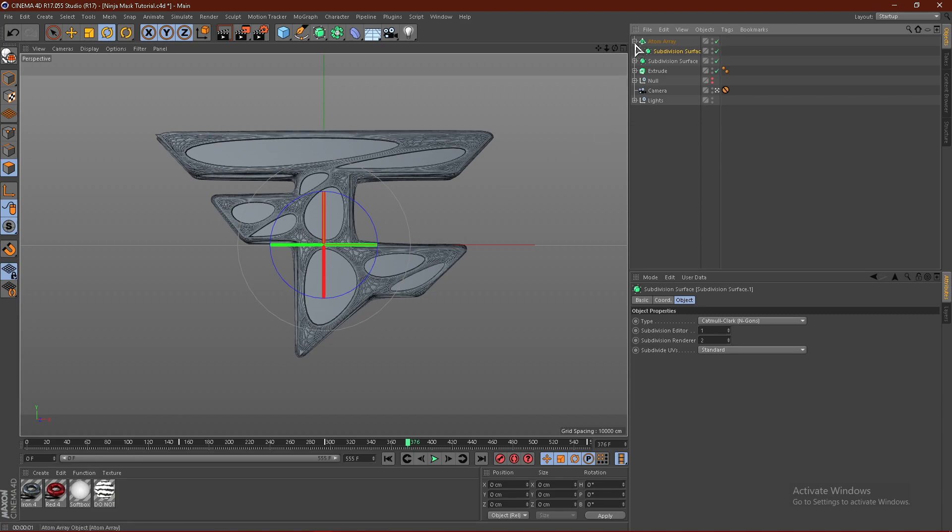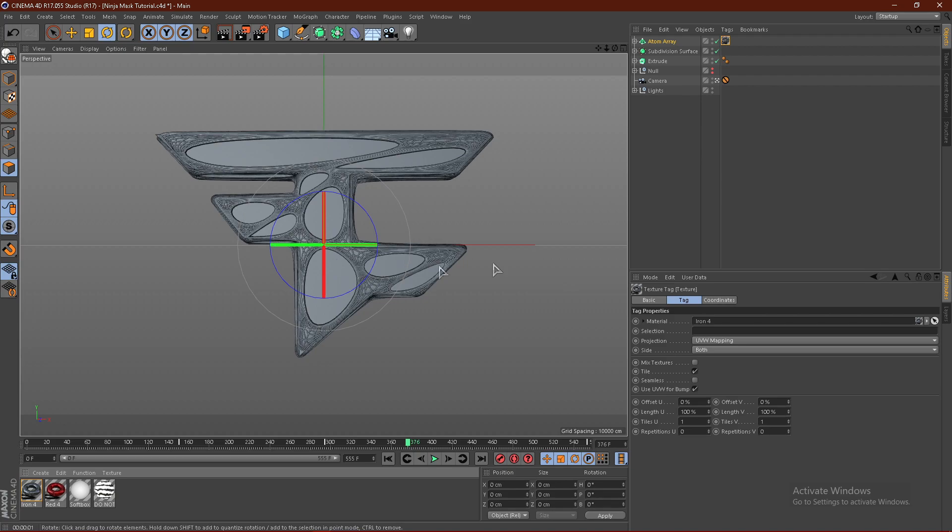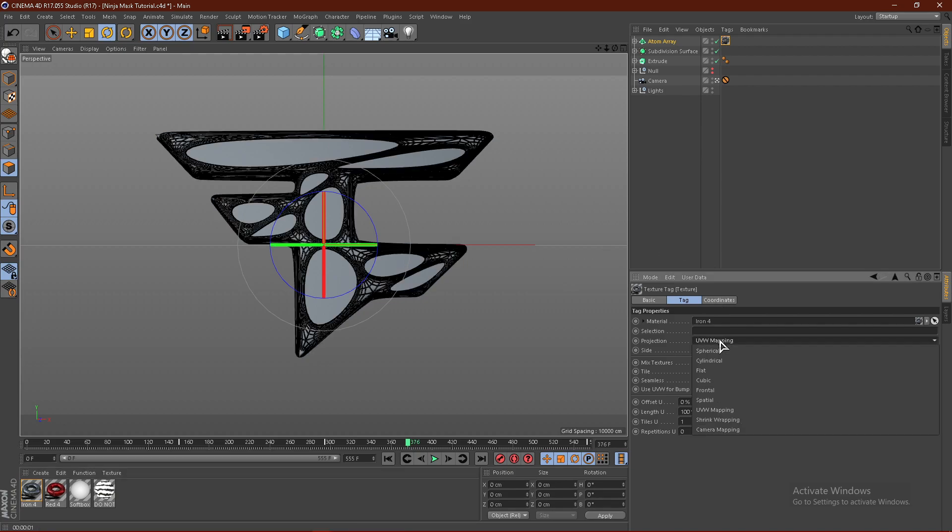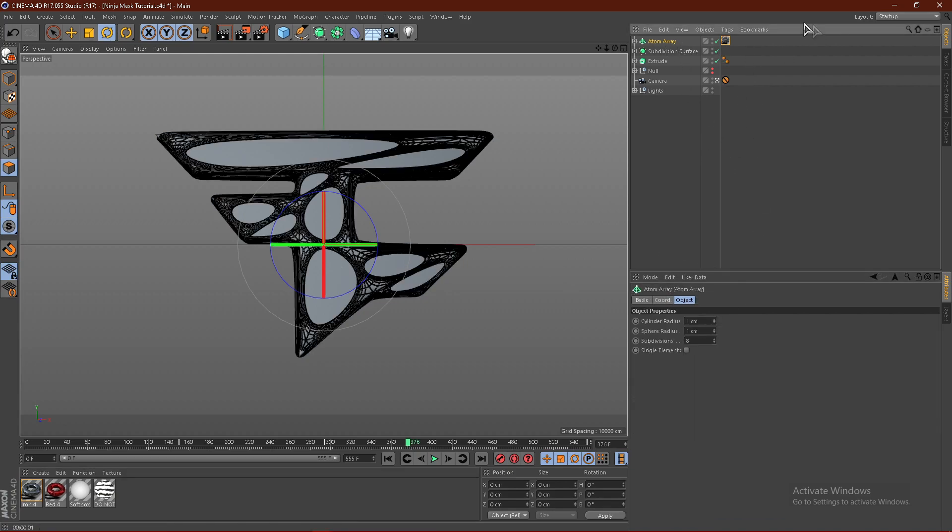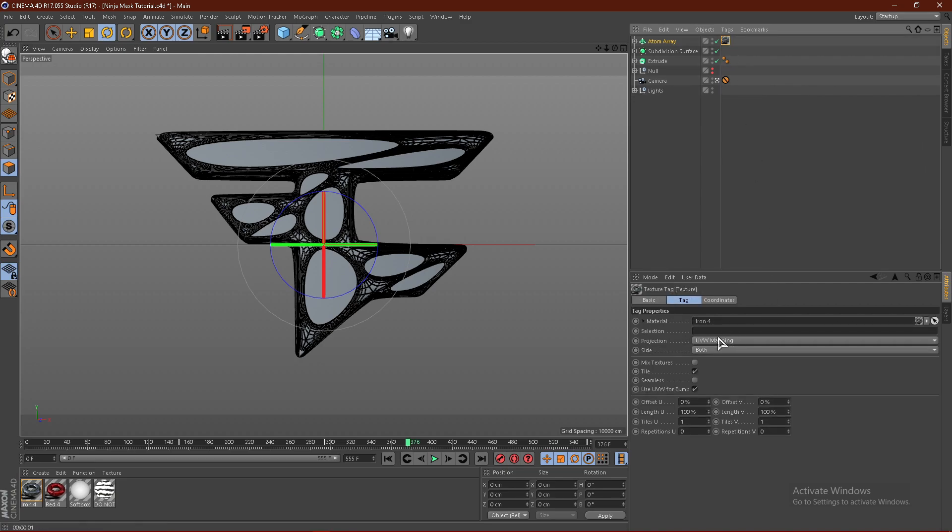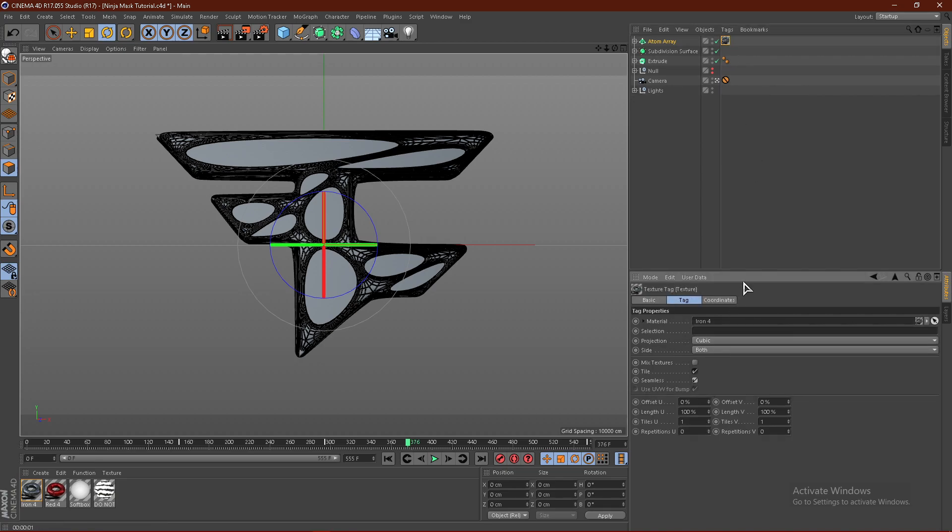For the atom array and the trypogen, I use a silver material just like this. Drag it on and click it and change the projection to cubic and seamless.